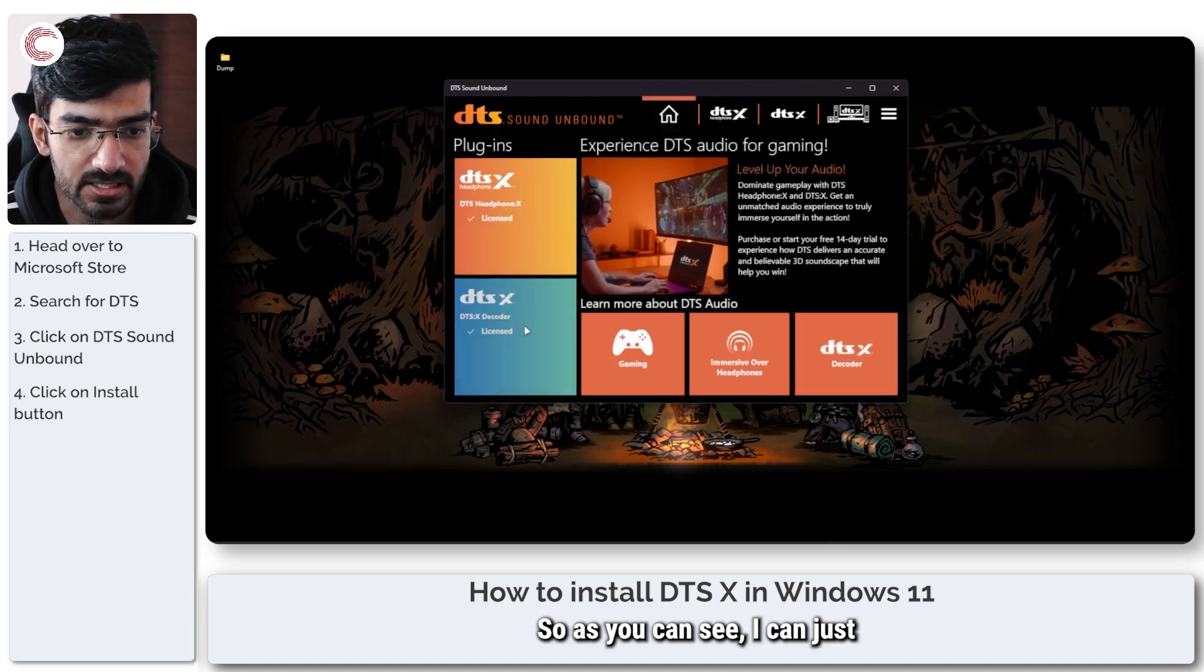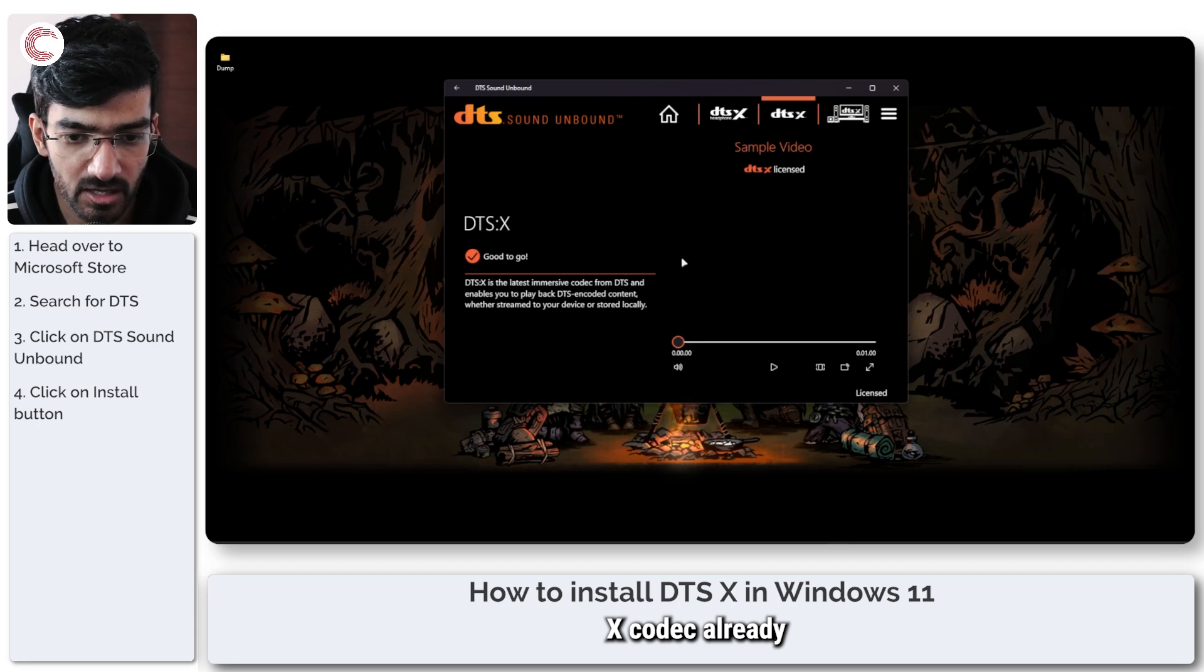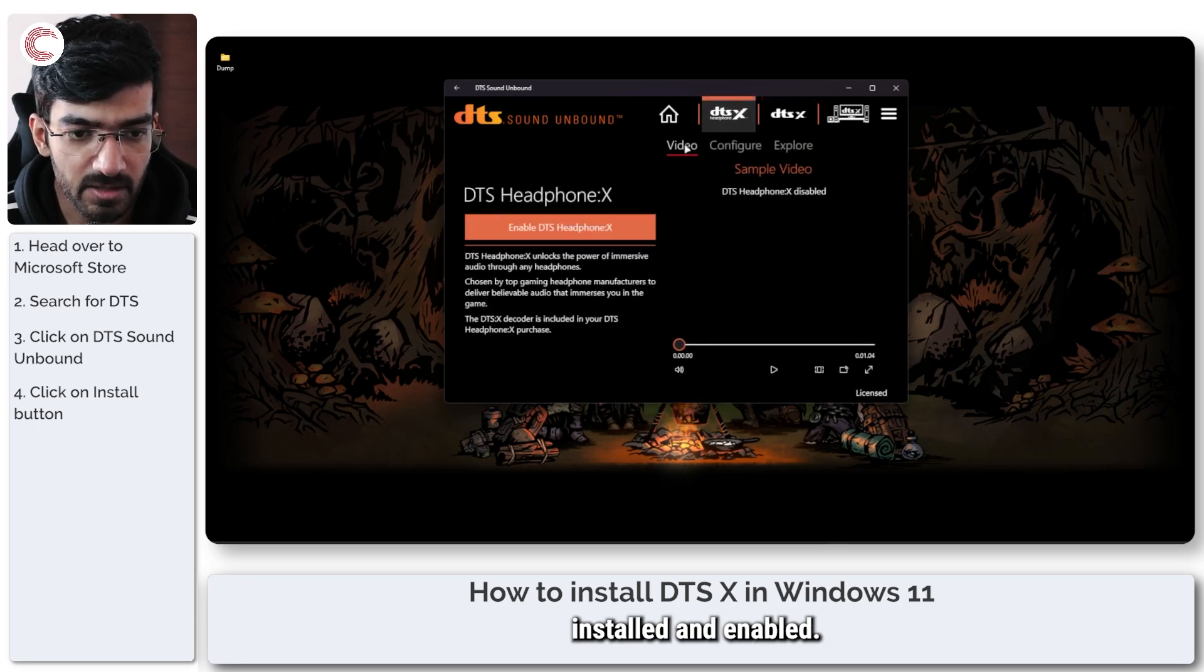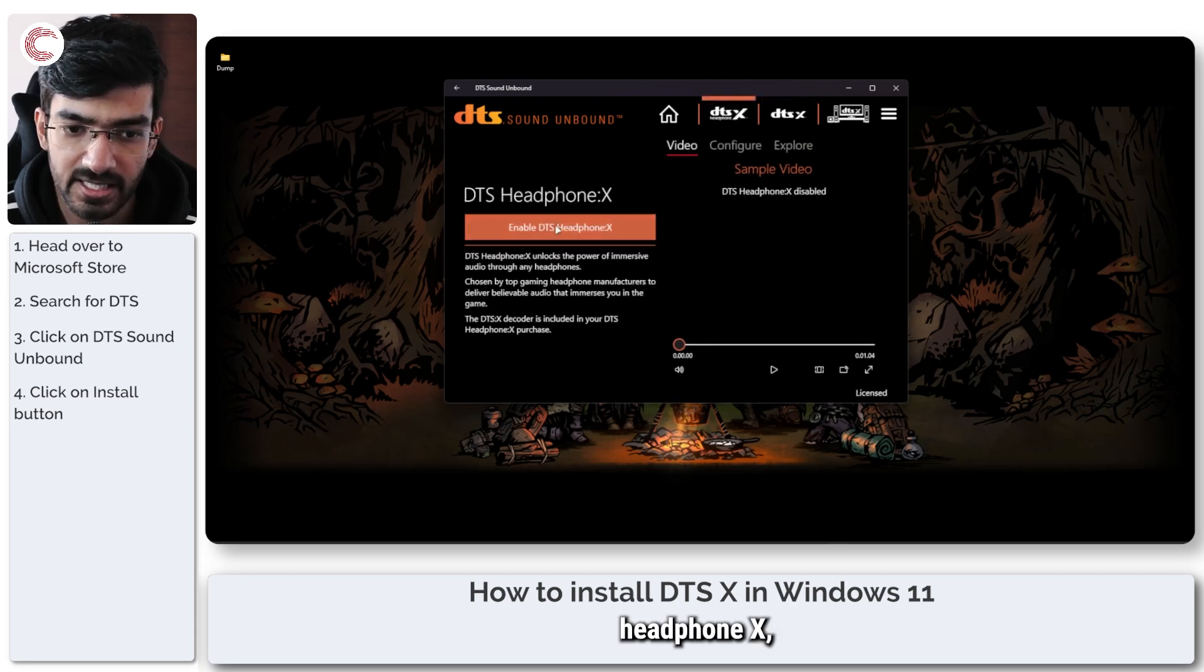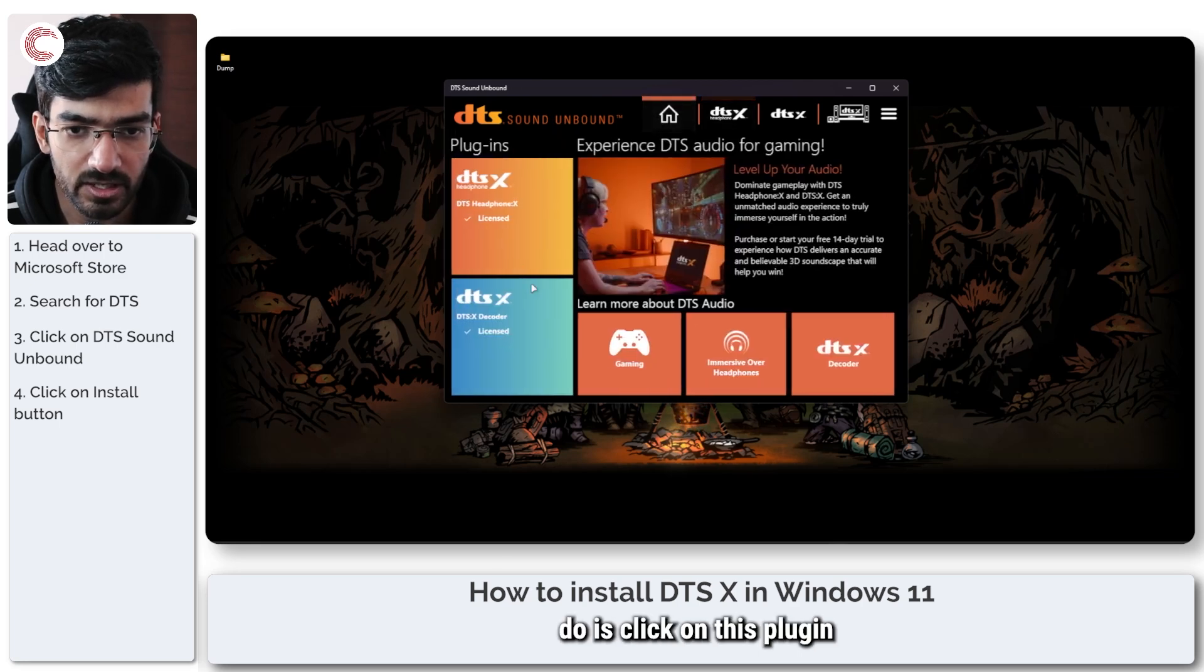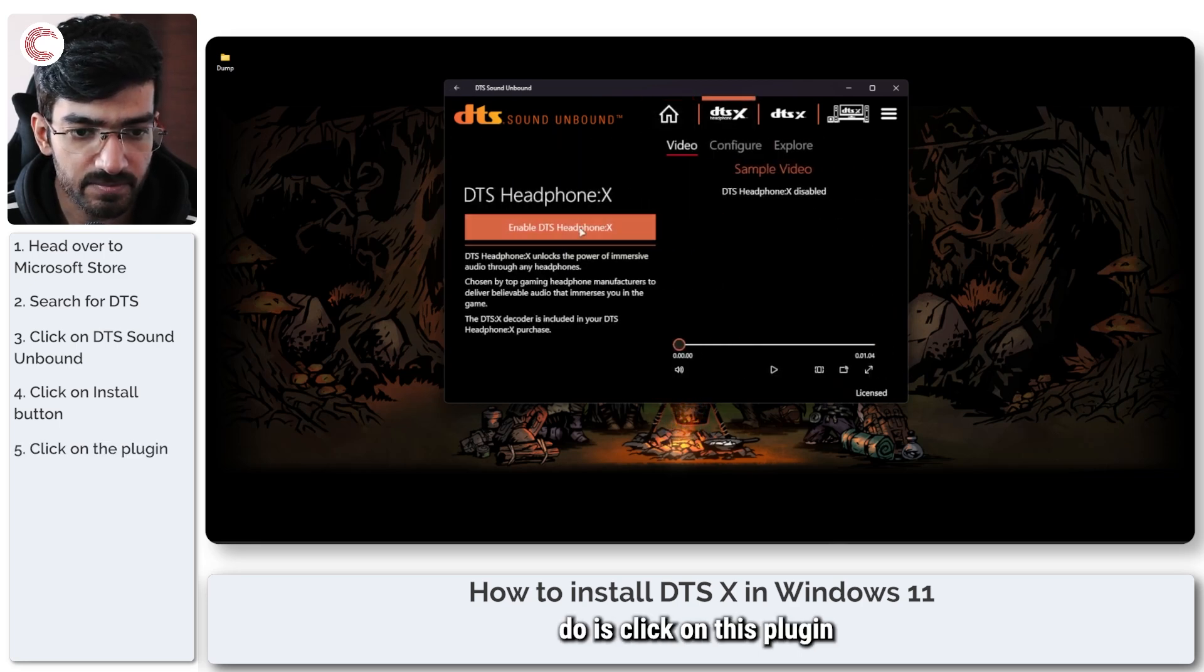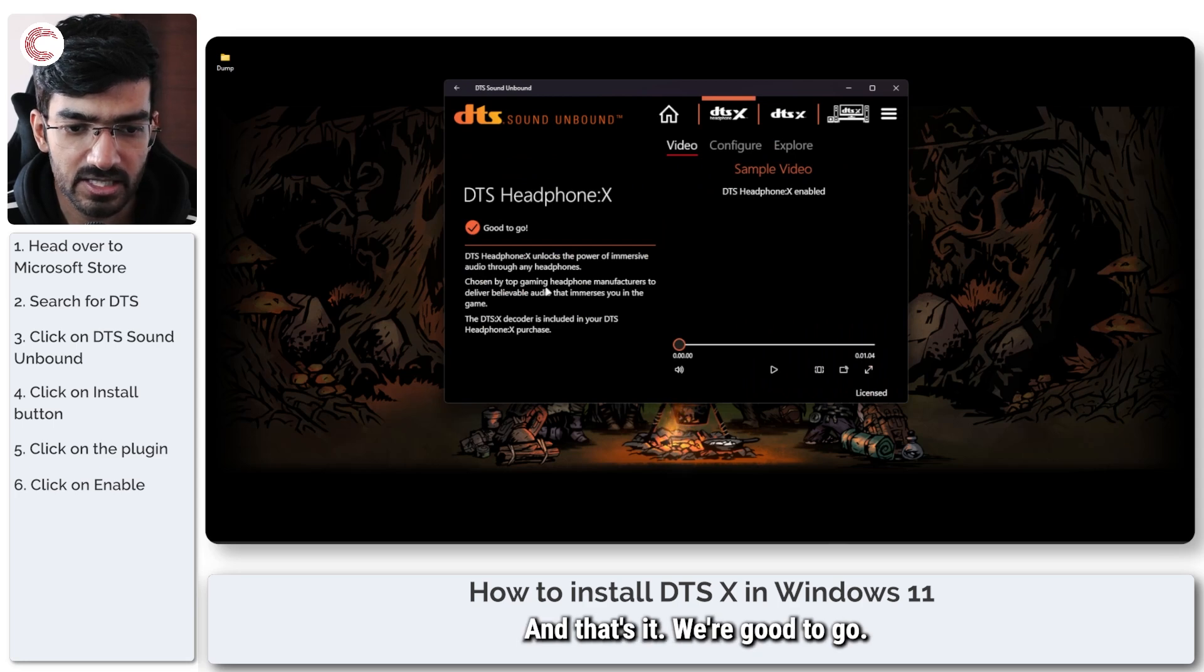So as you can see, I have the DTS:X codec already installed and enabled. So now if I want to enable DTS Headphone:X, all I have to do is click on this plugin and click on enable, and that's it. We're good to go.